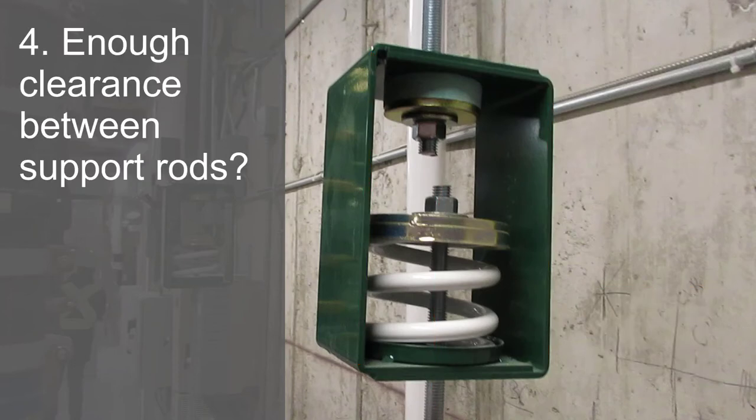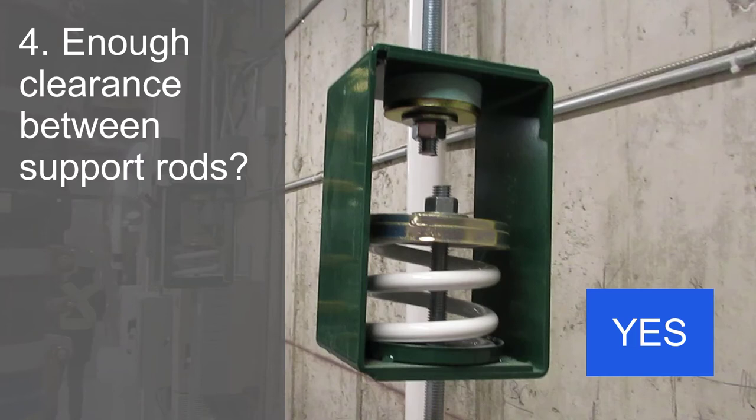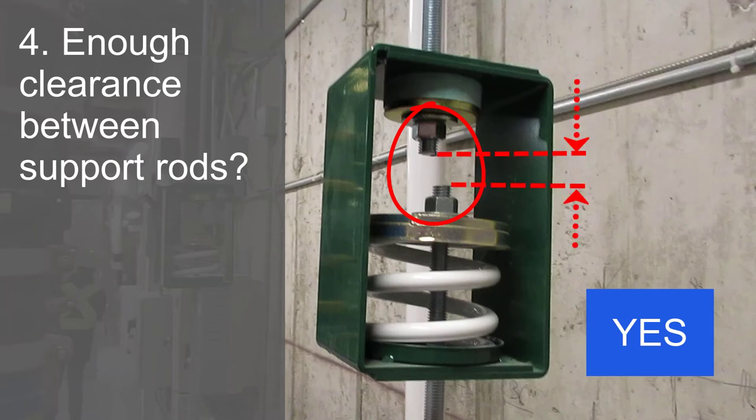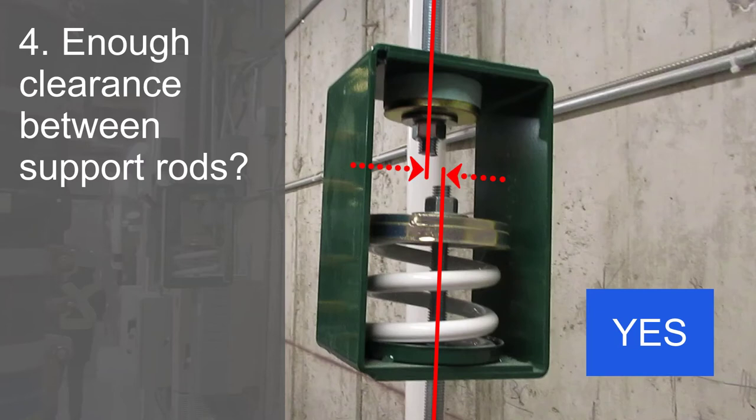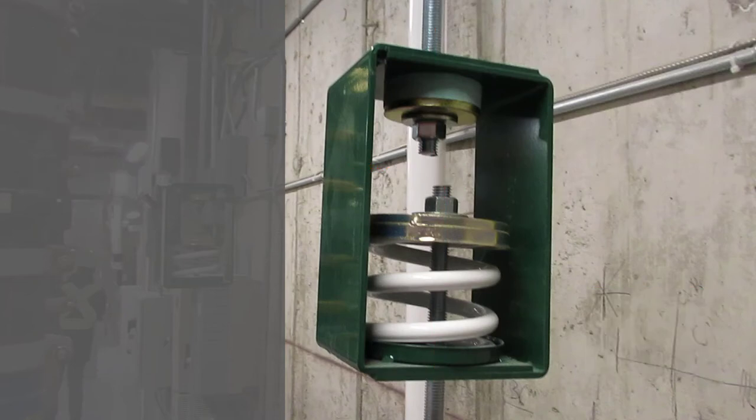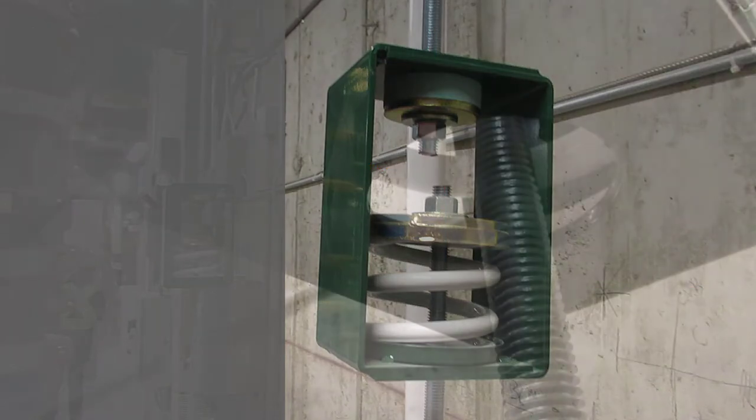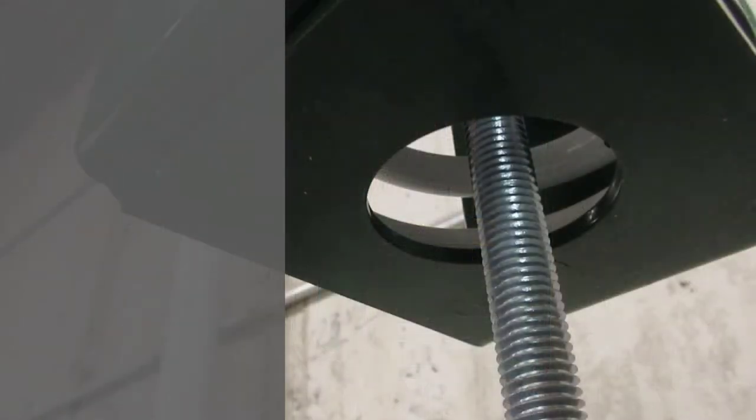Fourth, is there clearance between the upper and lower support rods? Yes. I asked this one because you can tell from the ends of the rods that the contractor used option A from the installation instructions. The rod was cut and a section removed to install the isolator. It is important that there is no short-circuiting from one rod to the other. These rods are slightly offset, but that's okay. We want to make sure there is no metal-to-metal contact of the rods to each other or to the hanger box, which leads us to the next question.